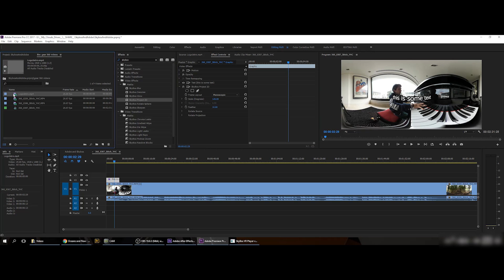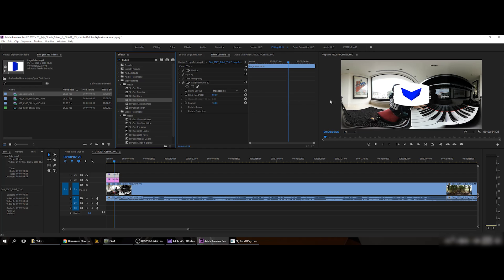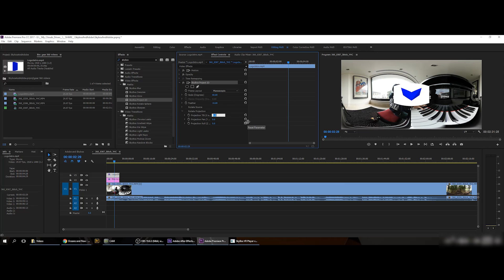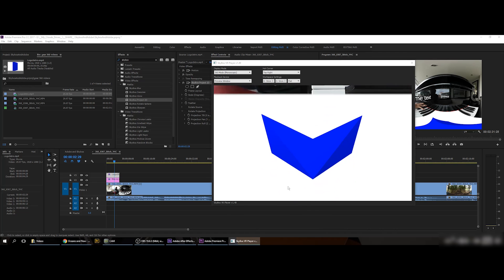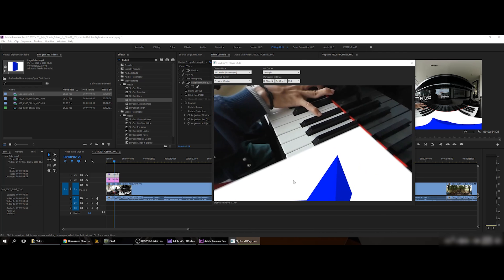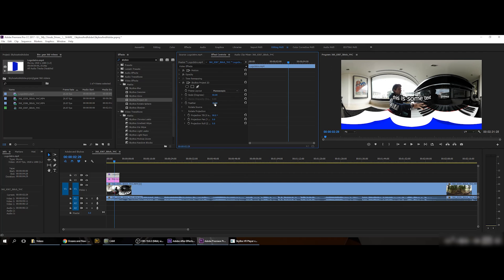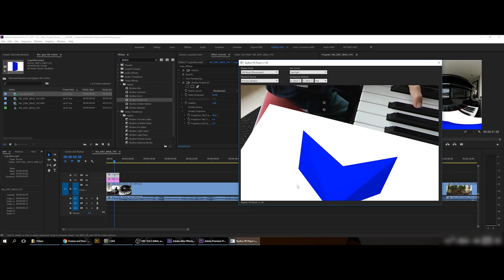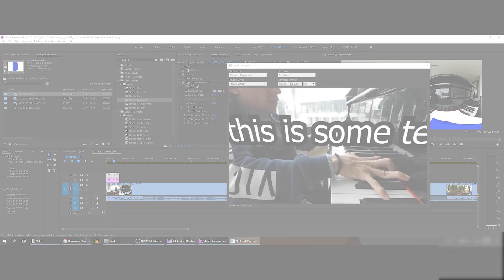Now for my logo — which you saw in the intro — same process: select it, drag on Skybox Project 2D, and position it. I want it 90 degrees down at the bottom of the sphere, and if I check down there, the logo is right in place. One thing to note: by default it has a feather blur line, so if you want to remove it just drag the feather value to zero.